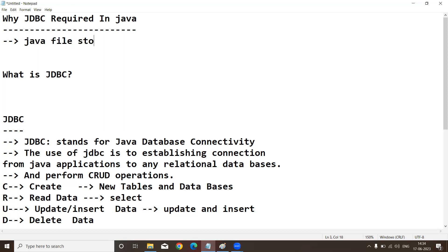Java files store data temporarily only. If you want to store data permanently, a database is required. Java is one kind of software and the database is another kind of software. So my requirement is to store Java application data into the database — and initially, a connection is required before going to the database.